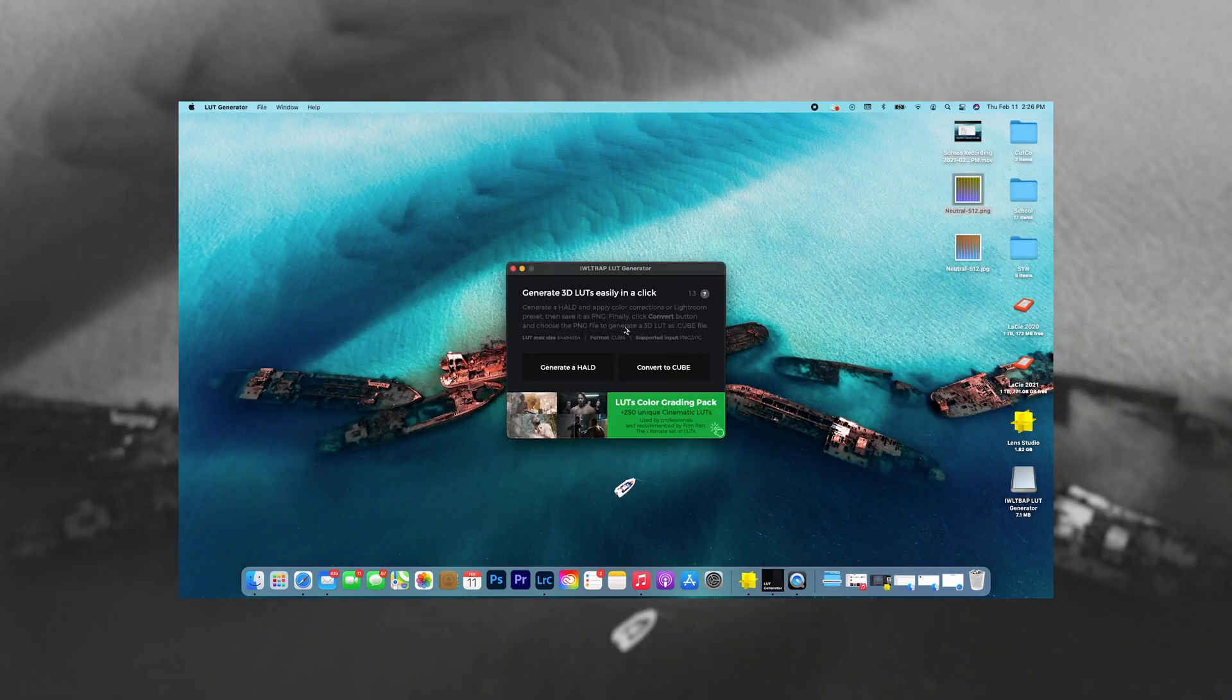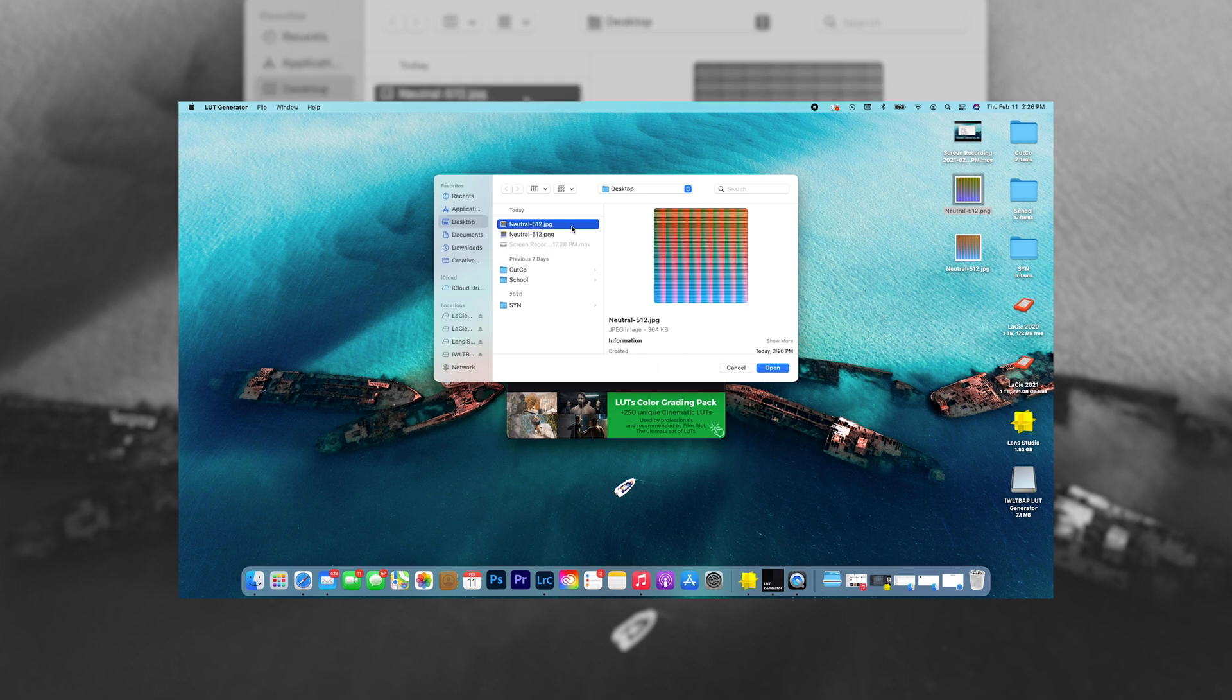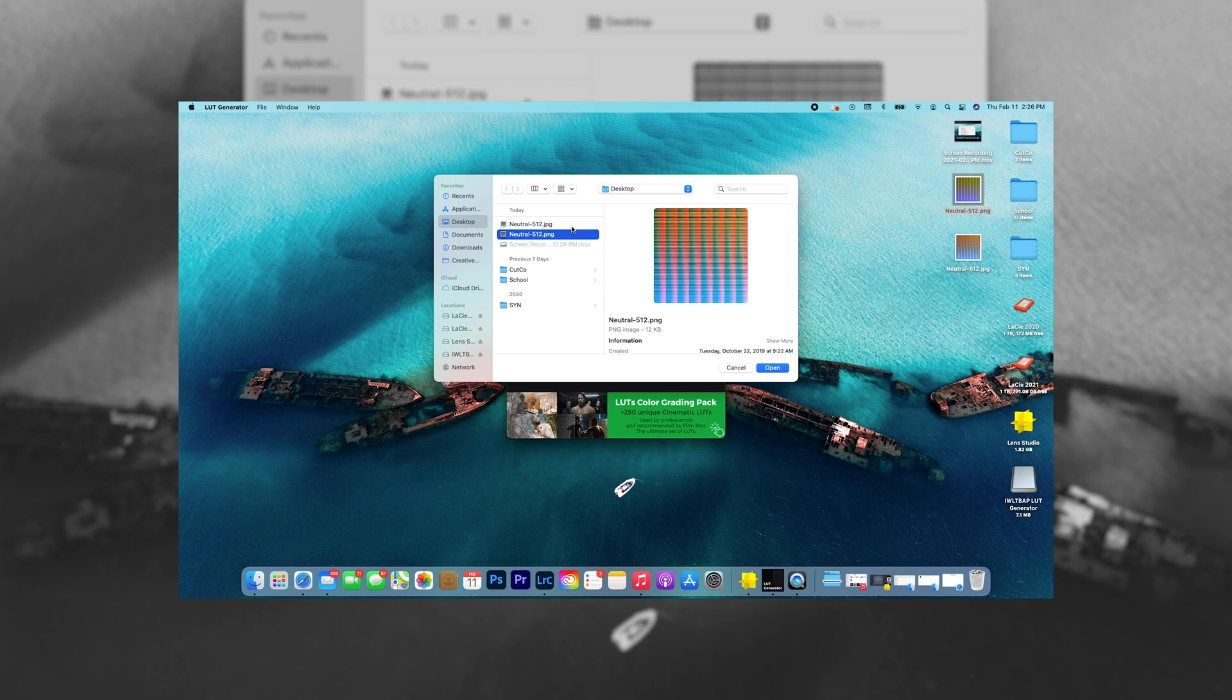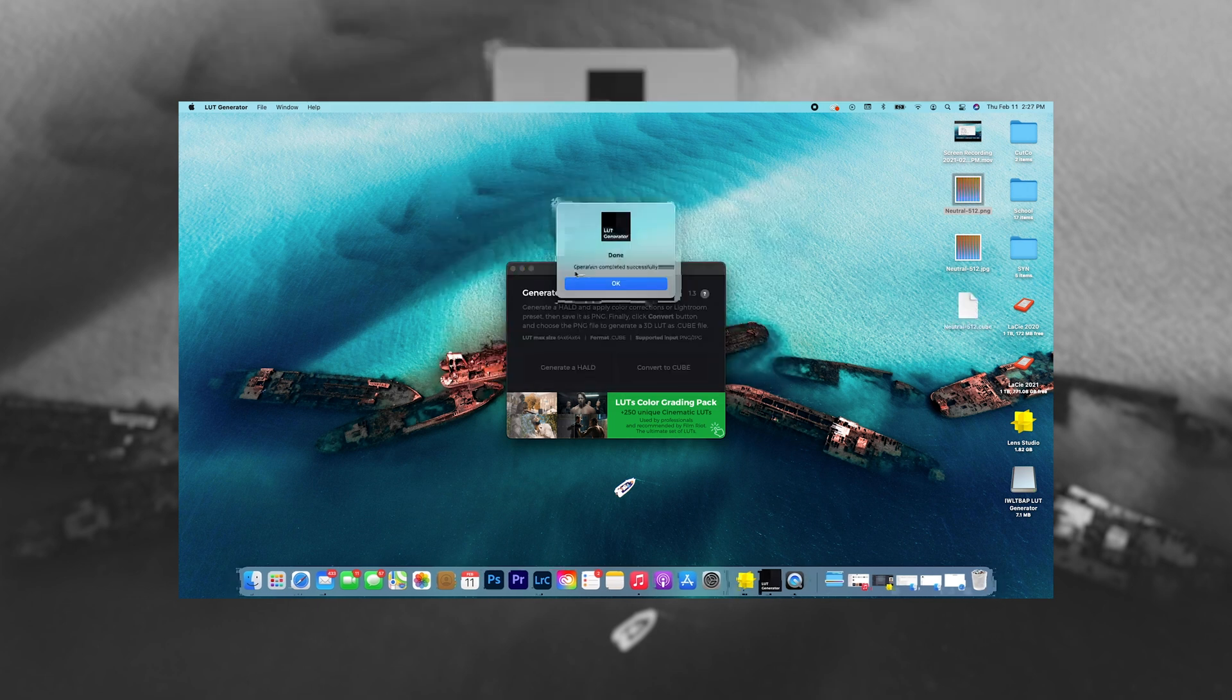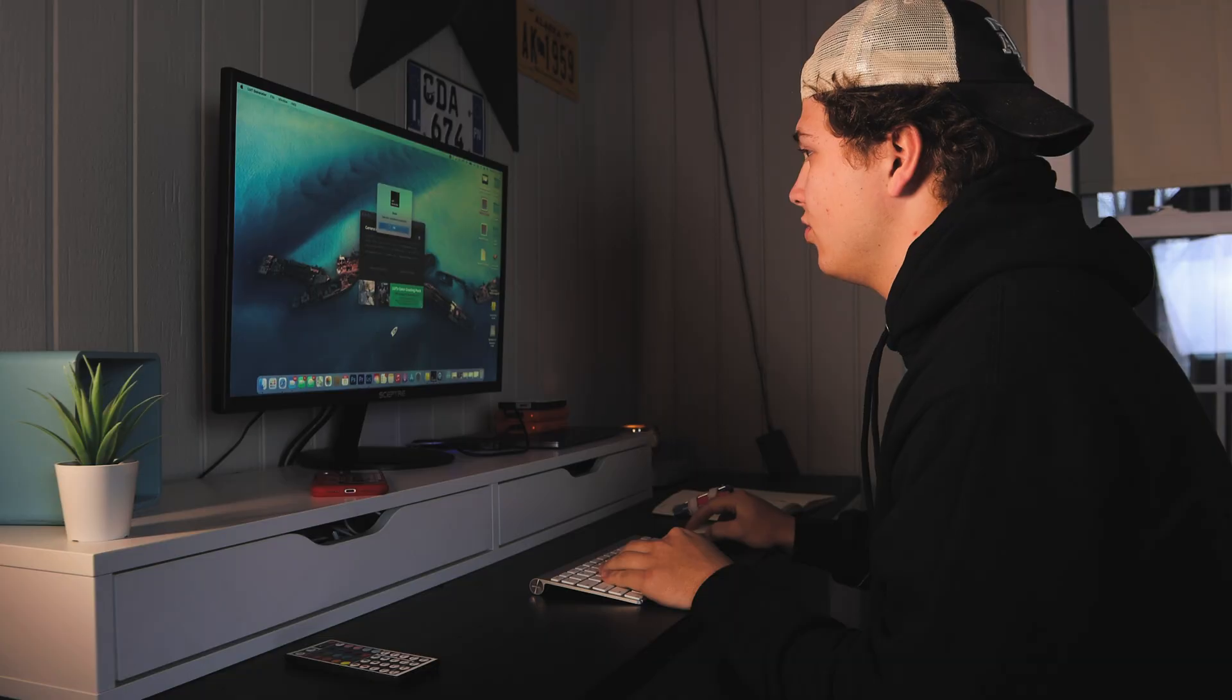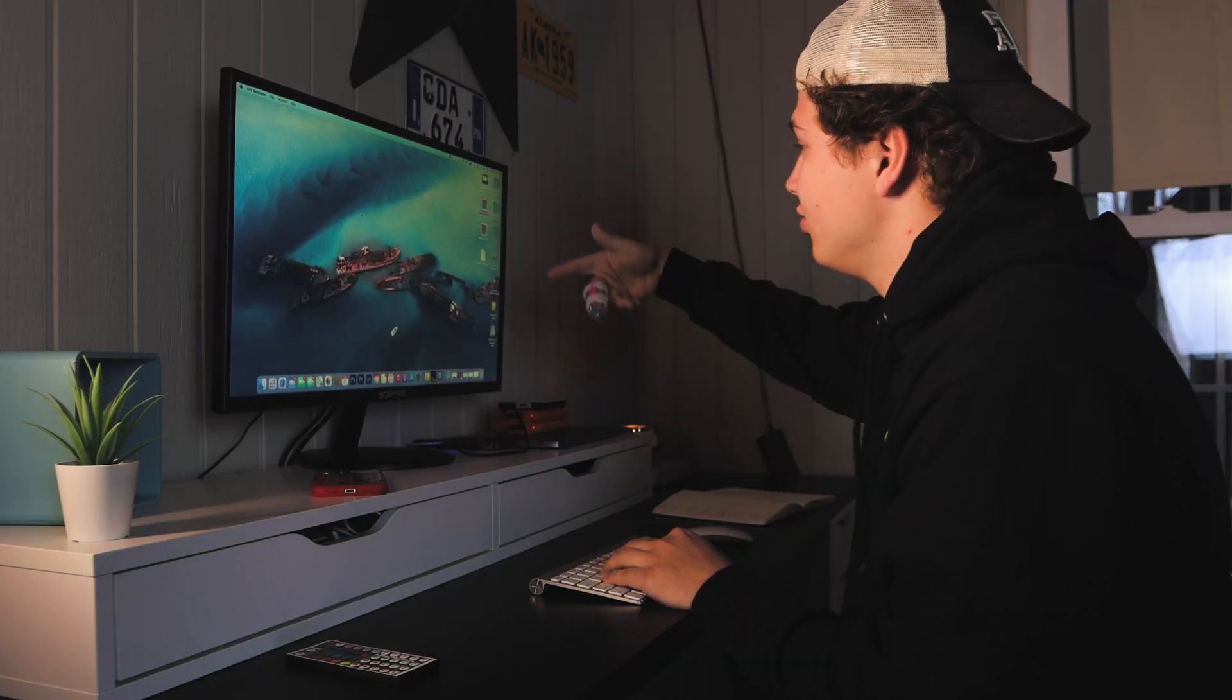We're gonna go convert to cube. So once we convert to cube, we're gonna click on the new one we just made as our JPEG, so we're gonna click on that and then it's gonna convert it to a cube. Once that is done, you've created the cube already.